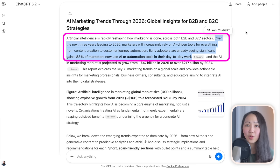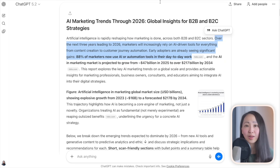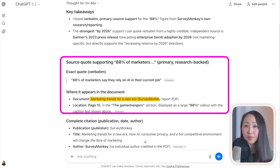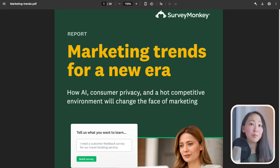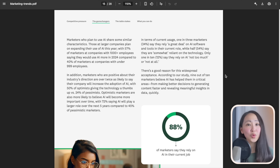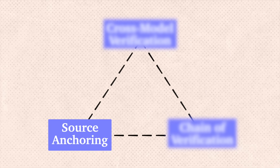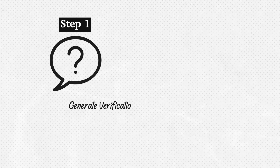Verification level one is source anchoring — the most critical. When AI makes a claim, don't just accept it; ask for the direct quote and exact location from an external source. When I'm researching with ChatGPT and it makes claims about AI marketing usage statistics, I ask for the source, and it checks — from a SurveyMonkey report — which I can double-confirm myself. You'll be surprised how many AI claims come from nowhere; this greatly minimizes hallucination.